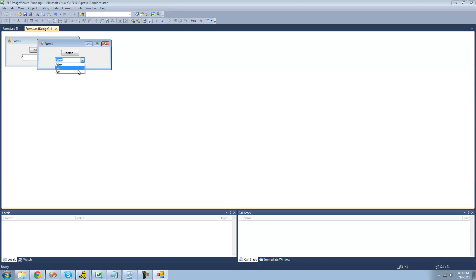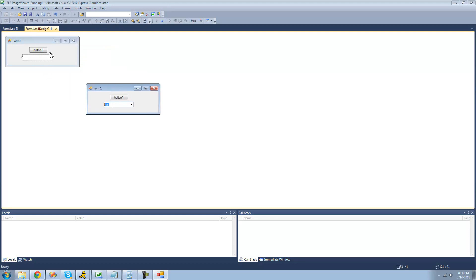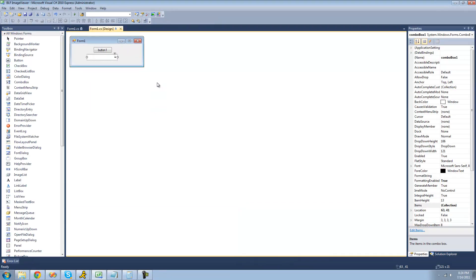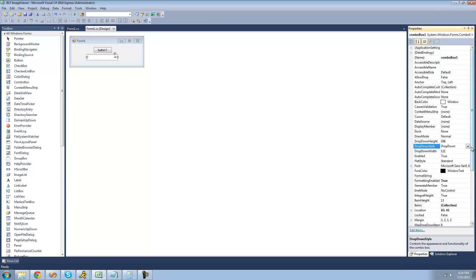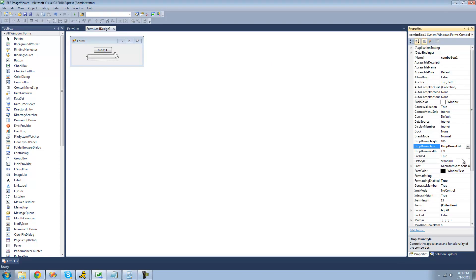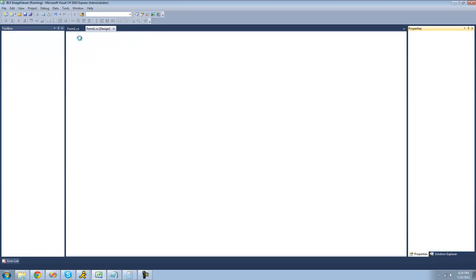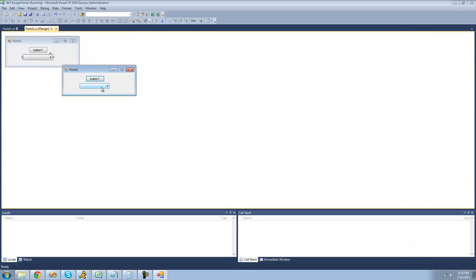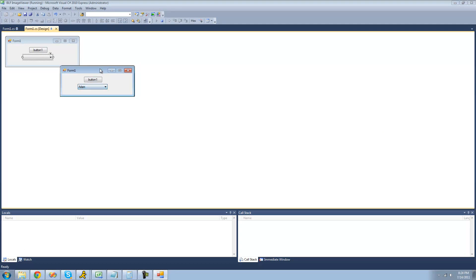We can select those items, and we can also type any text that we want in this combo box. However, if you want to make it so that users cannot type anything in the combo box, just go down to the properties and change the drop-down style to drop-down list. As you can see now, it becomes read-only, and you cannot write in that text box or that combo box. We can still select items, though.